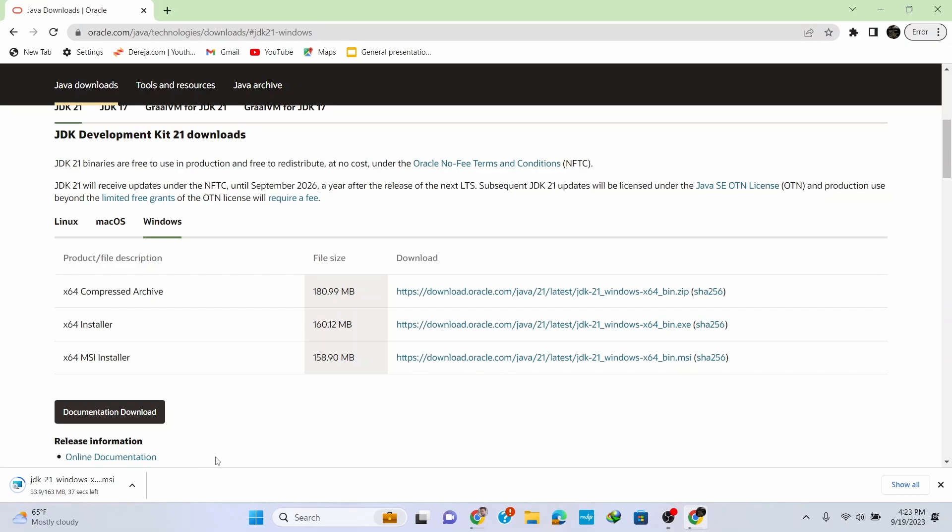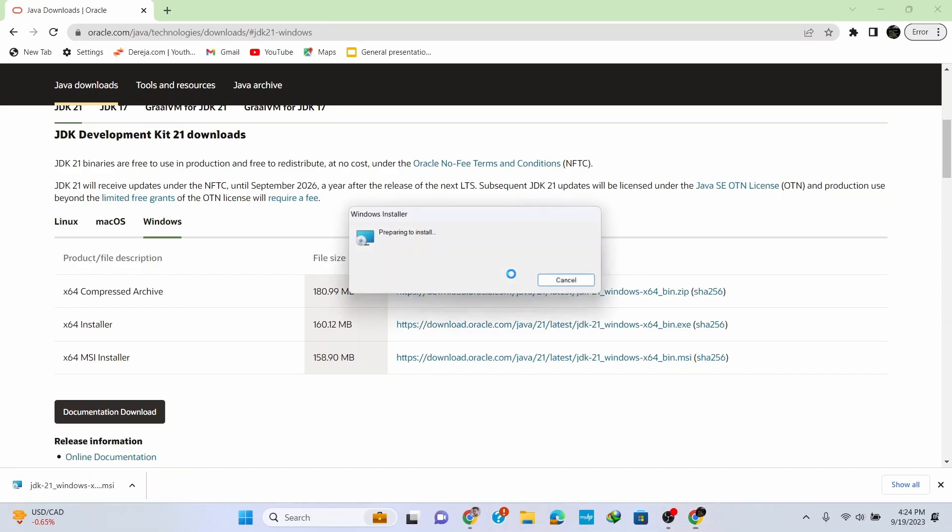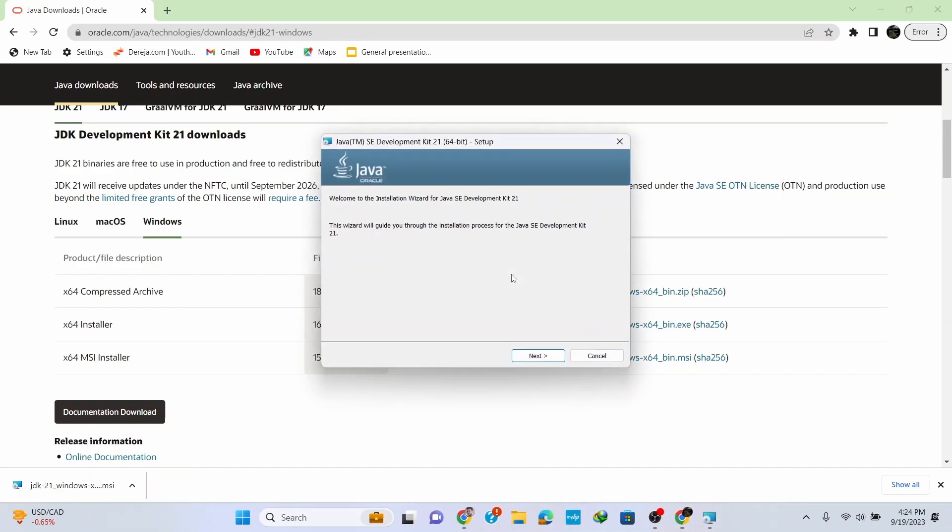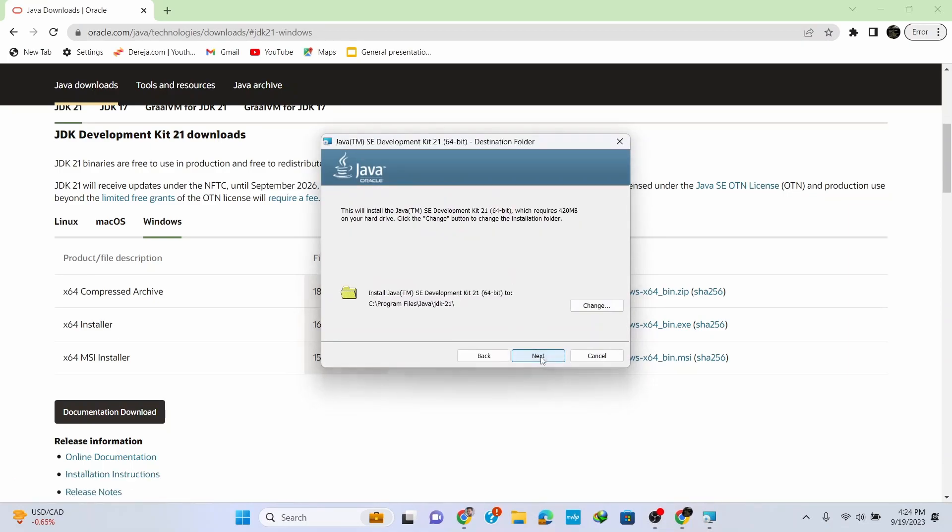Now you can see that the Java setup is fully downloaded. Simply click on the installer and click Next. Keep the default location as it is, or change it if you like, and click Next.